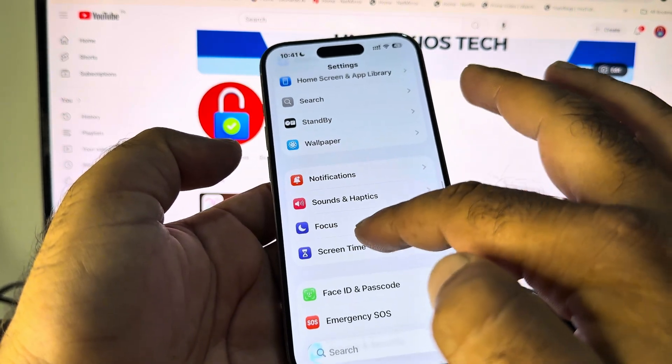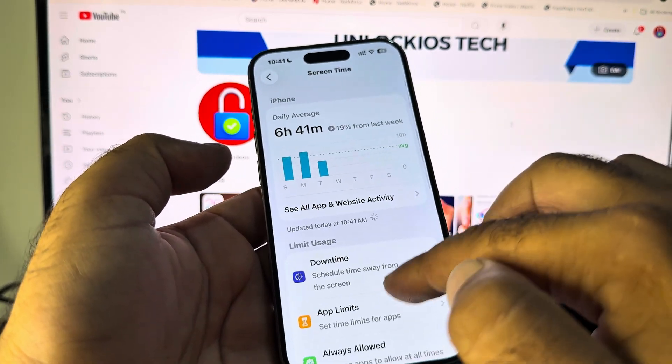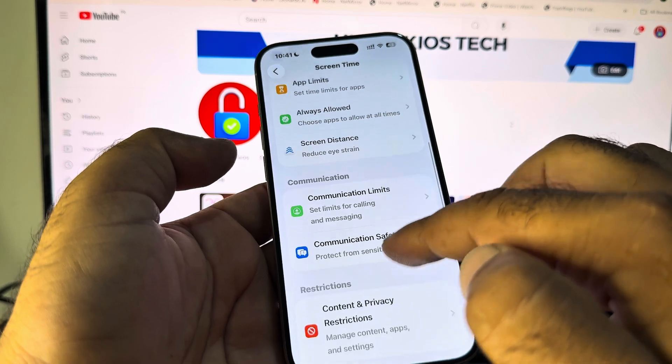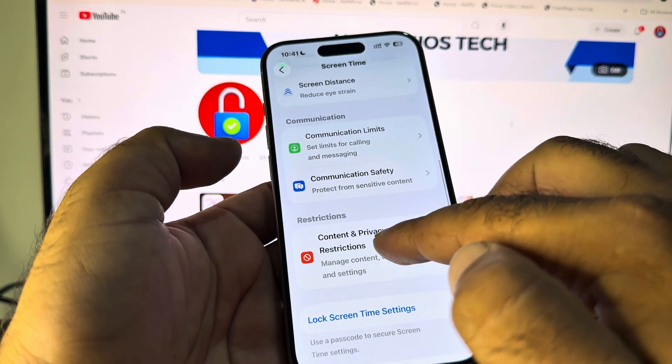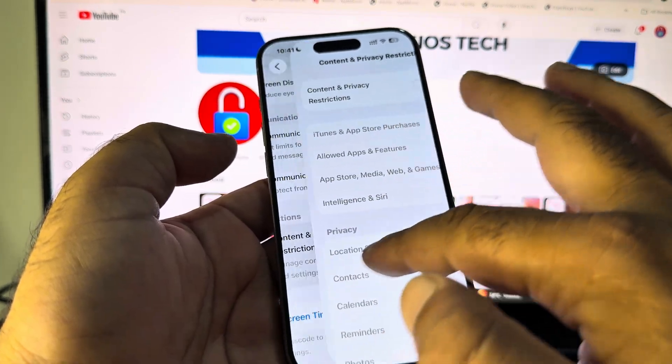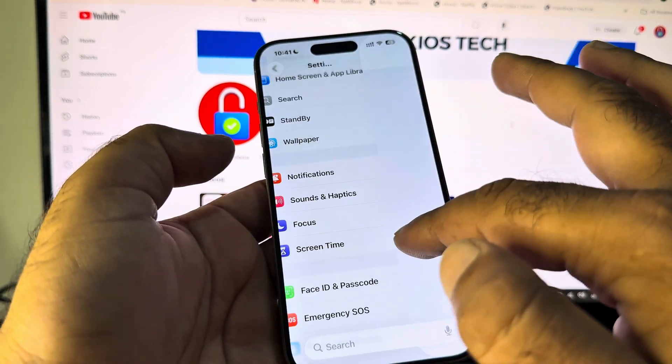You may click here on Screen Time and here is the option of Content and Privacy Restrictions. You may click here and you may turn this off from here. Then you may go back.